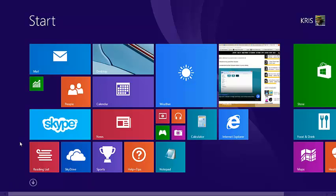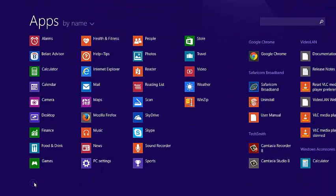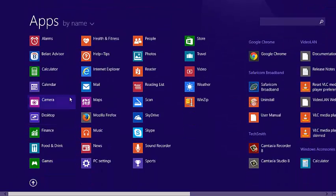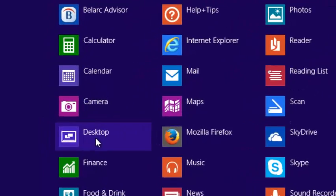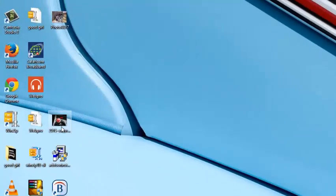You can also click on the arrow to take you to the app's view and then you can find desktop among your applications right there.